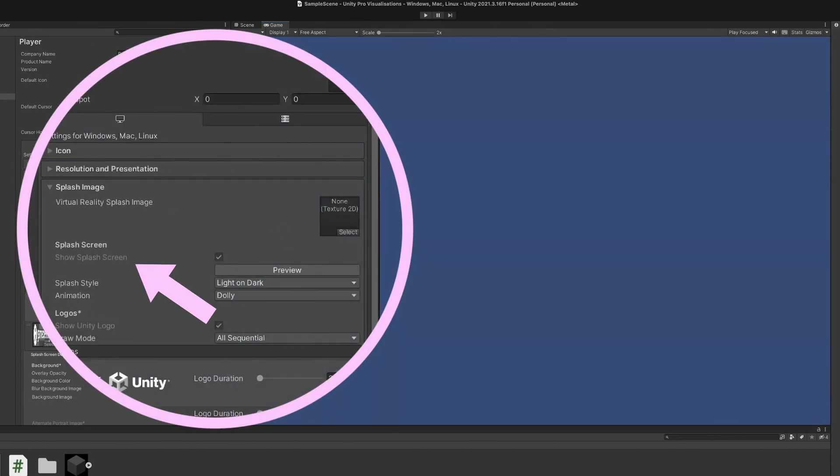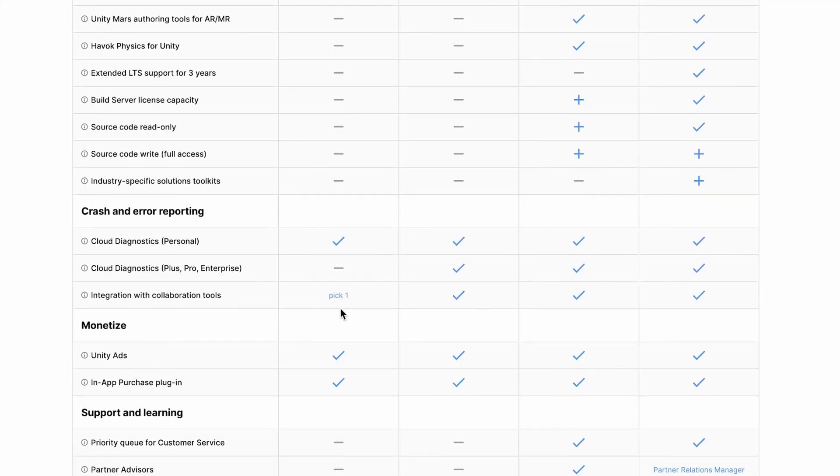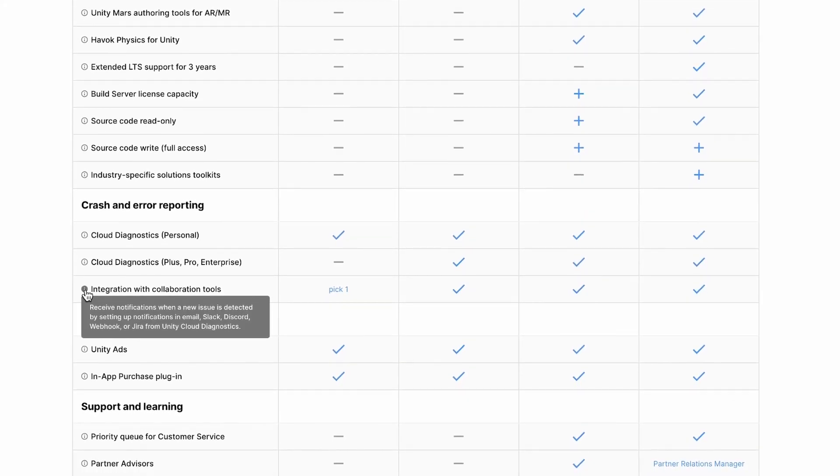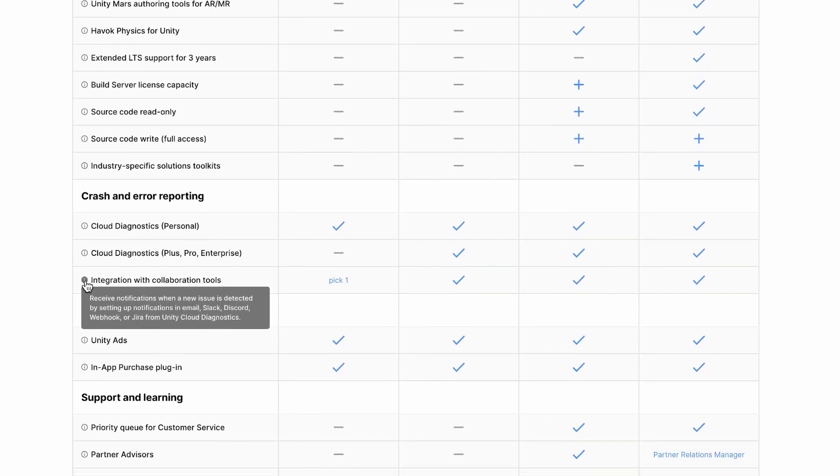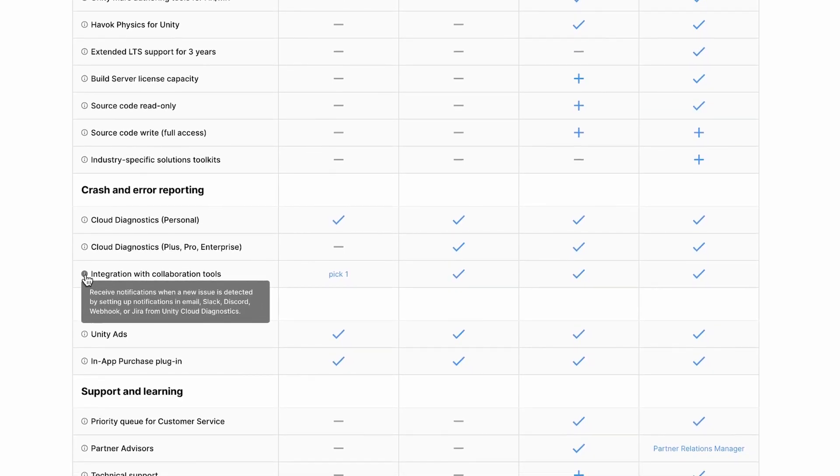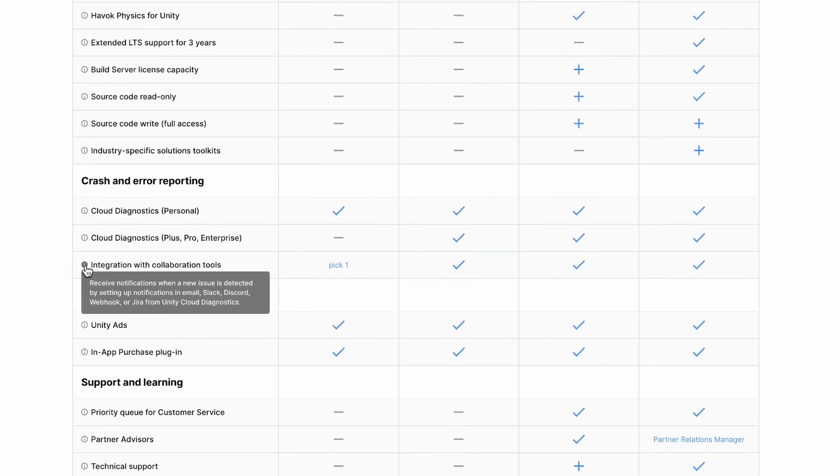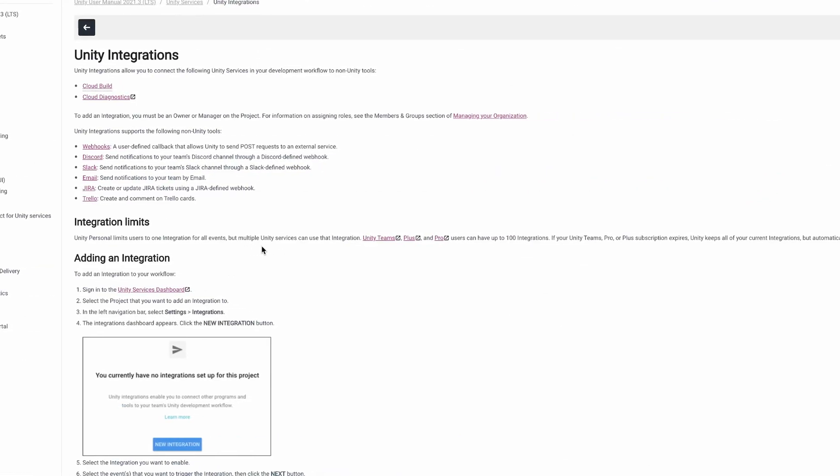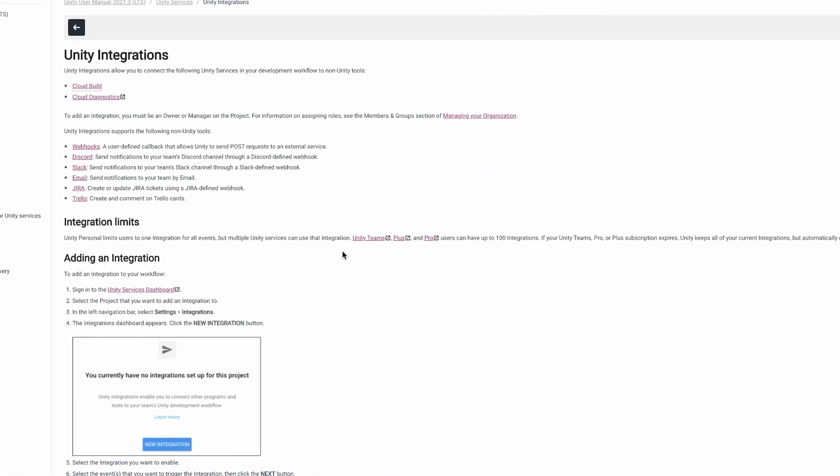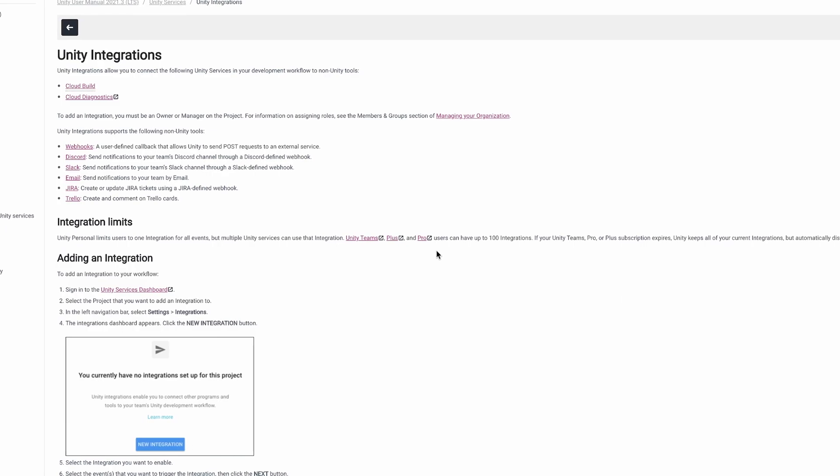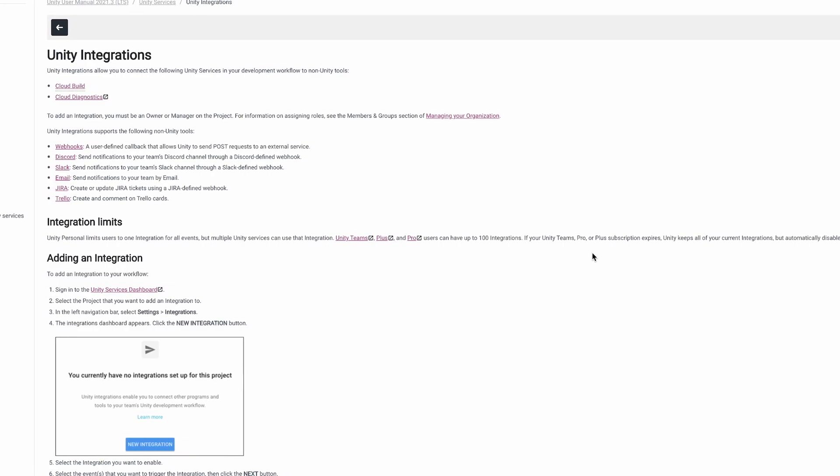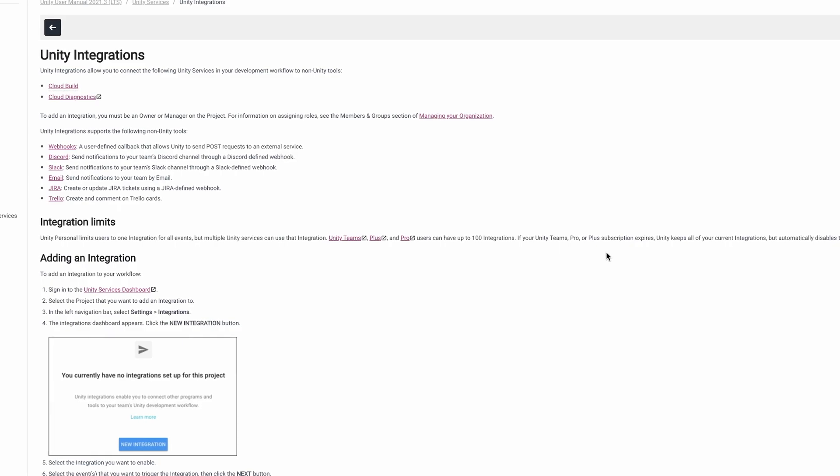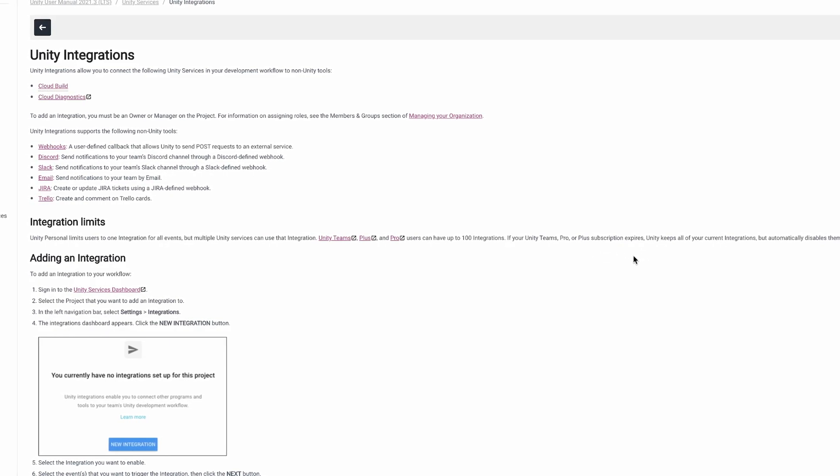Unity Plus also increases the number of collaboration integrations you're able to use with your Unity project, allowing you to connect with multiple collaborative tools, such as Trello, Discord, or Slack, compared to Unity Personal's limit of one connected platform. This could be useful if, for example, you want to keep your cloud build notifications and your crash reports separate, particularly since Unity Plus also significantly increases the number of crash and exception reports you're able to receive in cloud diagnostics.